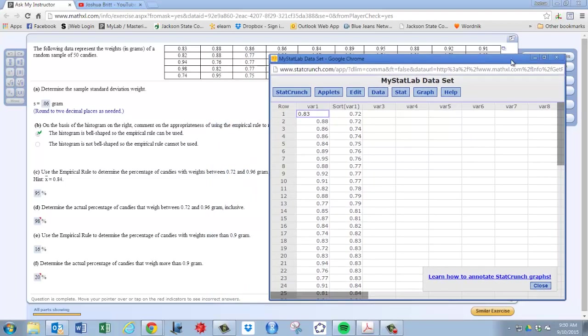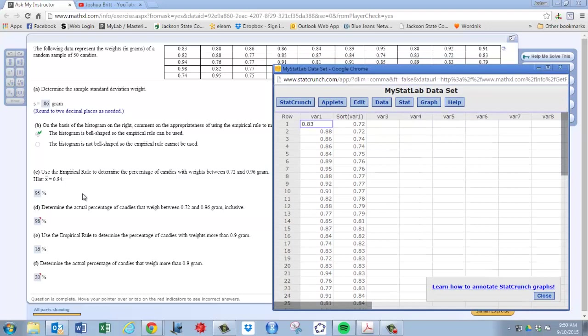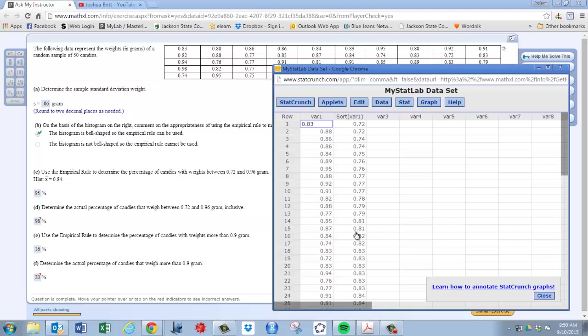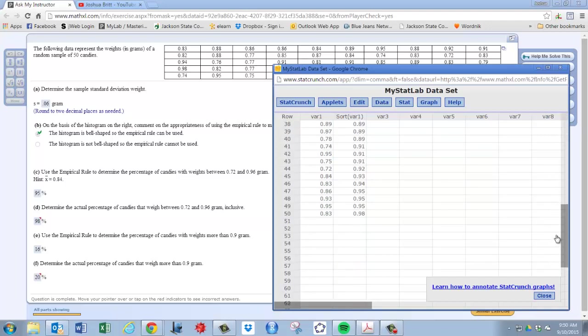Now you're ready to answer the question. Determine the actual percentage of candies that weigh between 72 and 96. So we just want to count all the pieces of candy that weigh between 72 and 96, and that's actually 49 pieces of data.